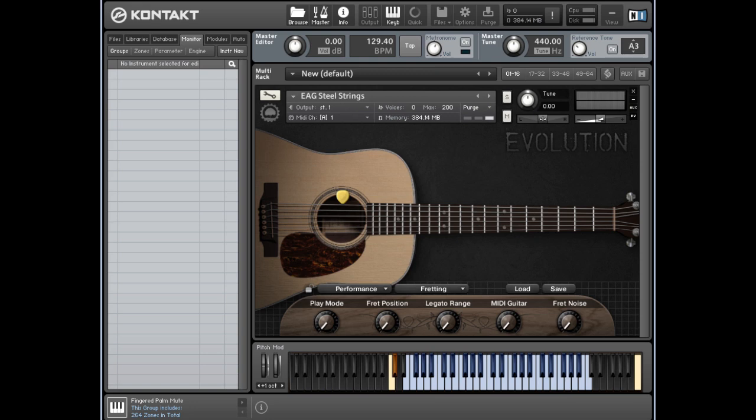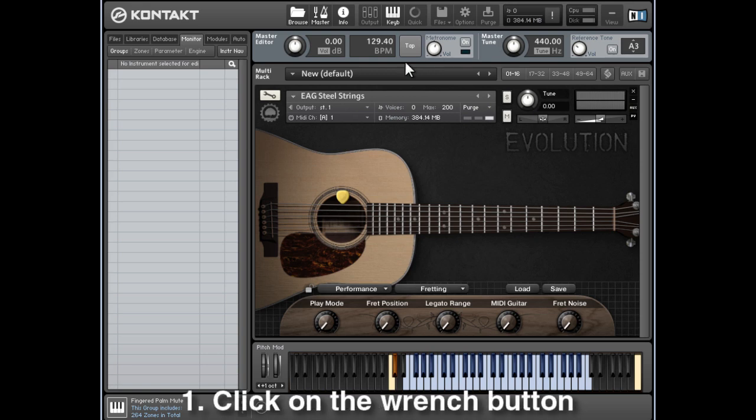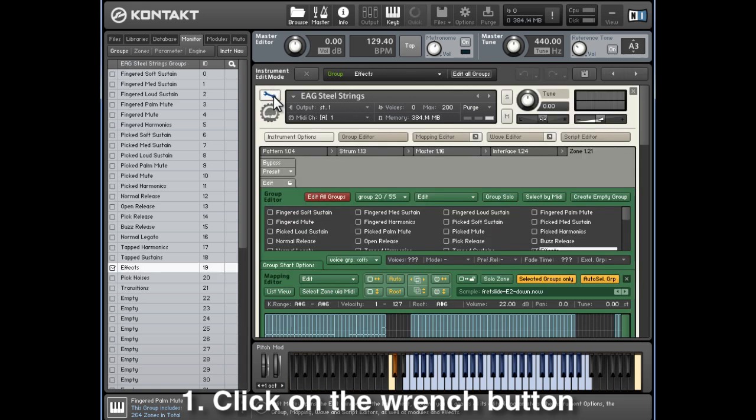So here's how you add MIDI CC11 using Kontakt's back-end controls. First, click on the Wrench button. This opens Kontakt's back-end control interface.